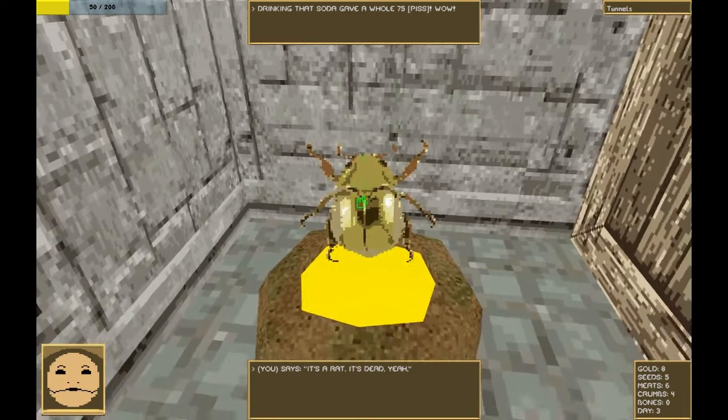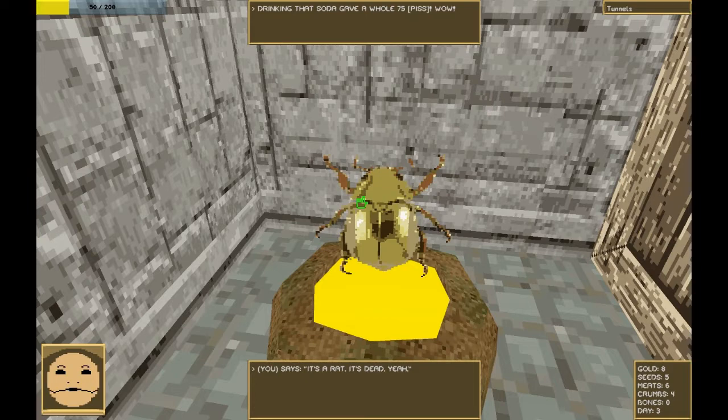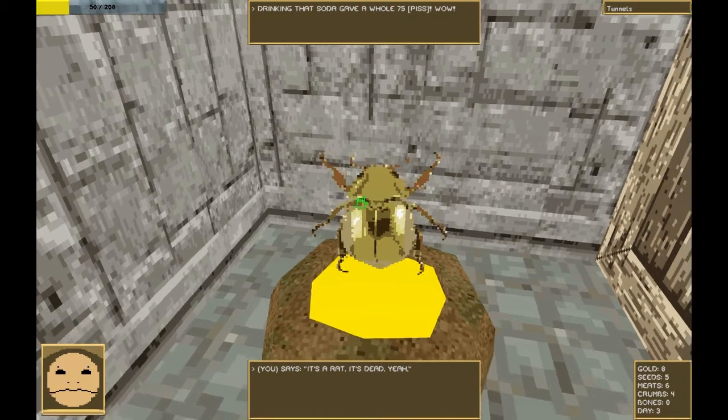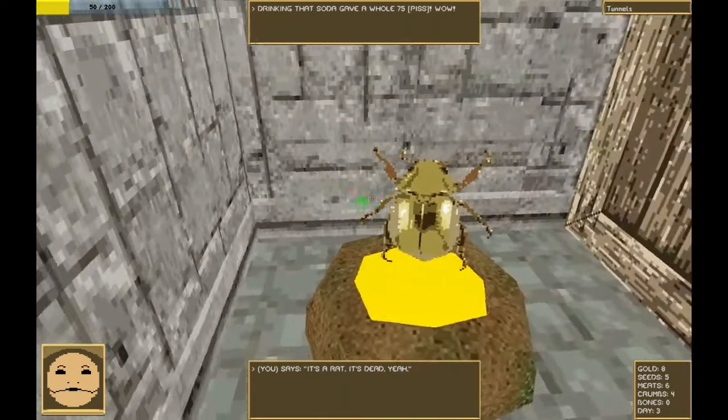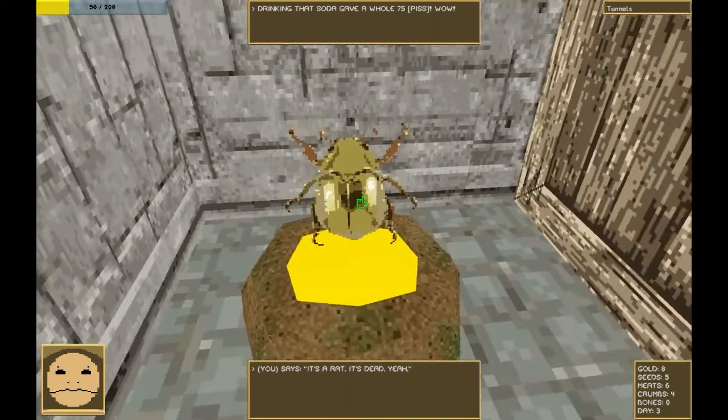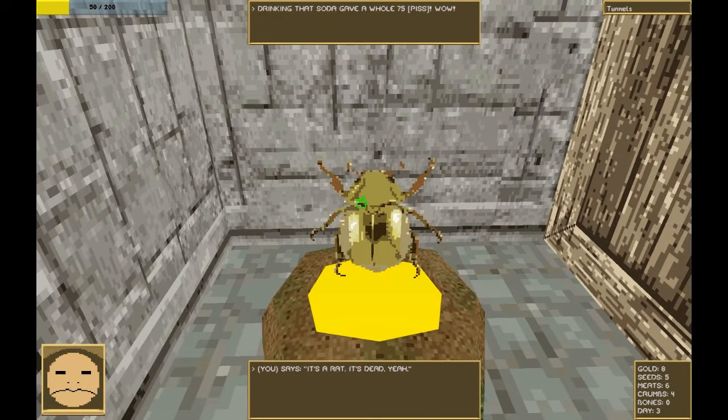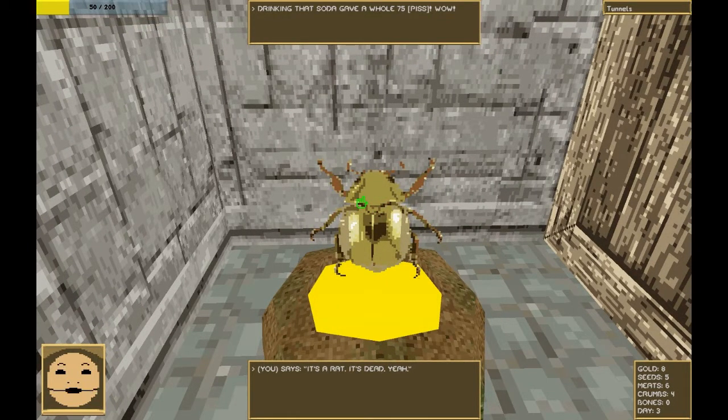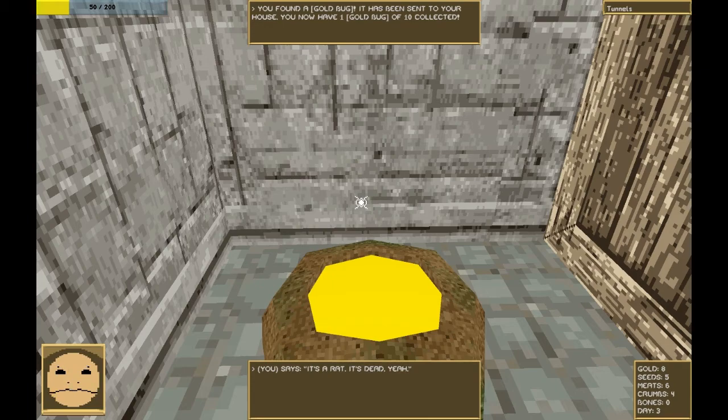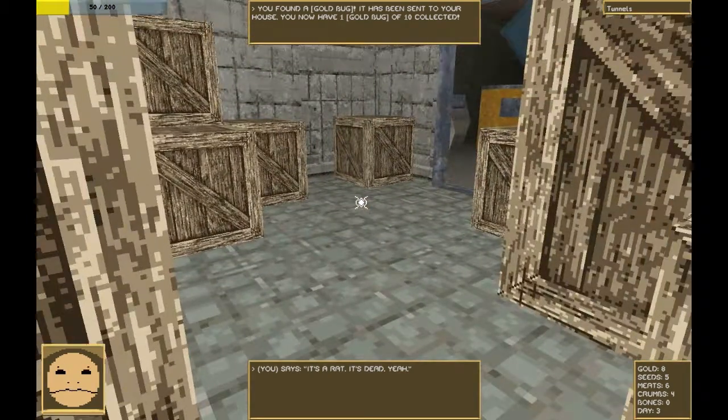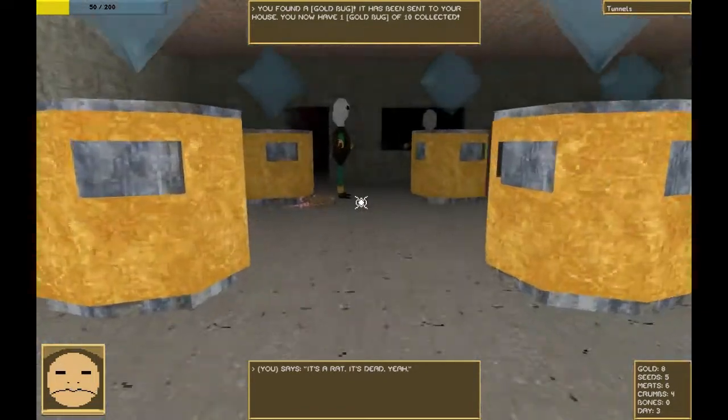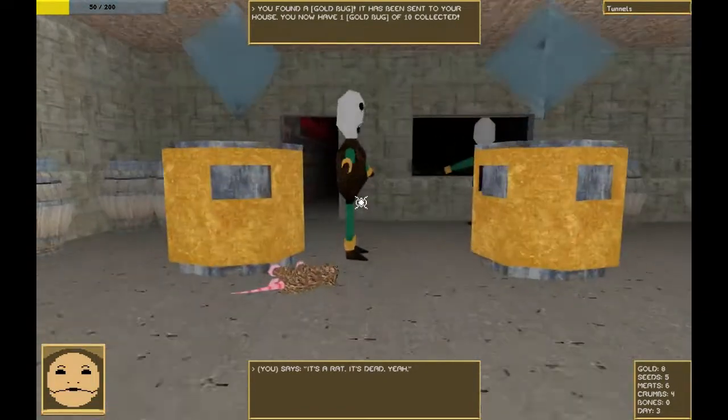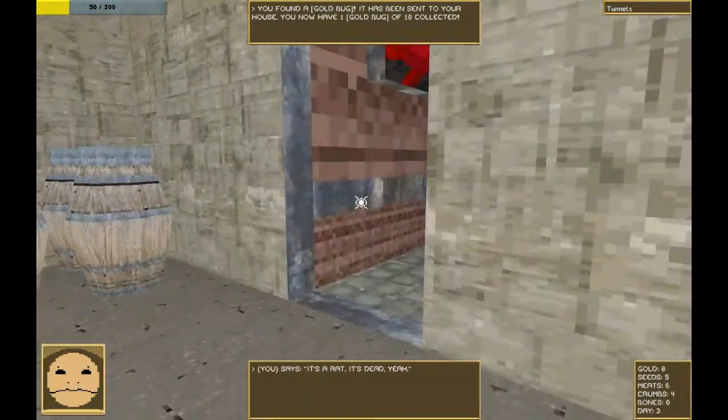I believe the amount is 50. There we go. And that gives us a beautiful gold bug. This is the first out of 10 gold bugs. I will be showing where all the gold bugs are. All right. We now have one gold bug out of 10 collected. Excellent.